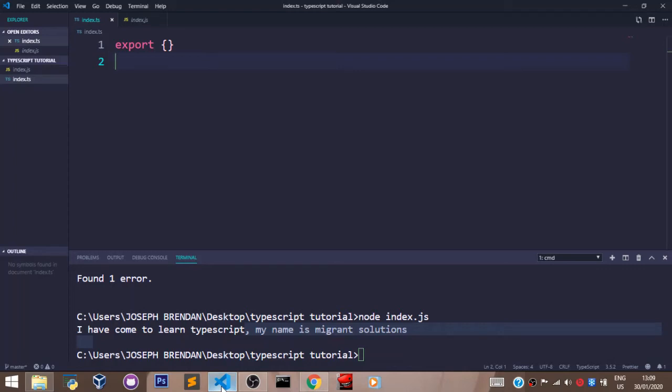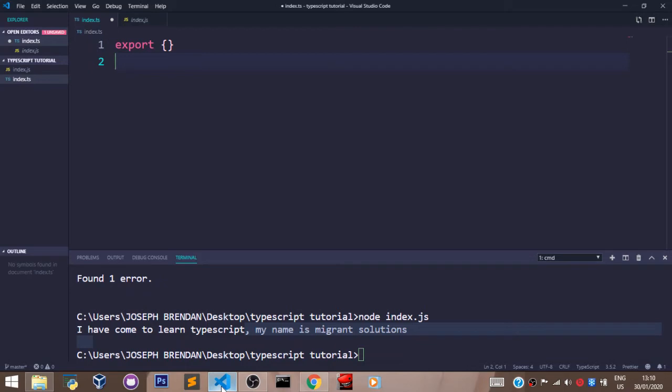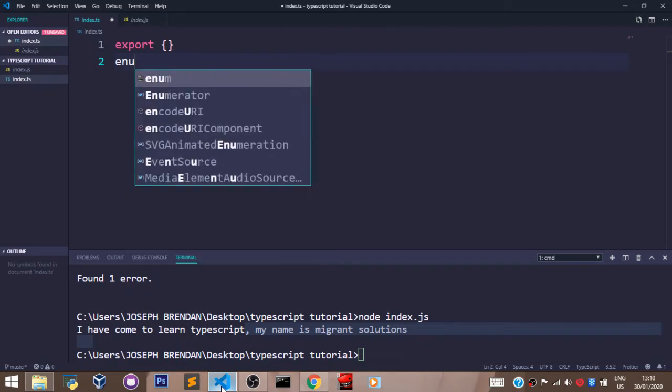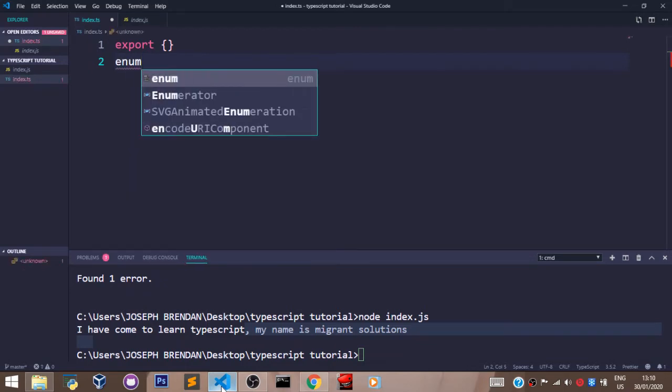Welcome back. In this video, we shall talk about the enumeration type, also known as enum in TypeScript. Enum is used to create a variable type that can help you iterate through a bunch of items and represent their numeric values how you want it. We can create an enum type by saying enum.